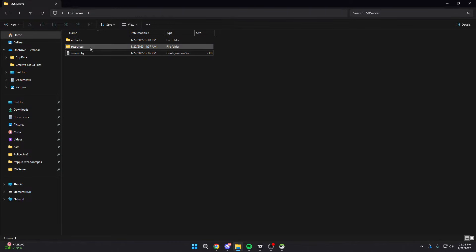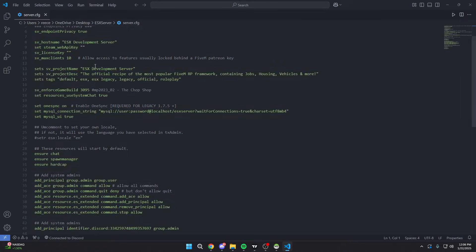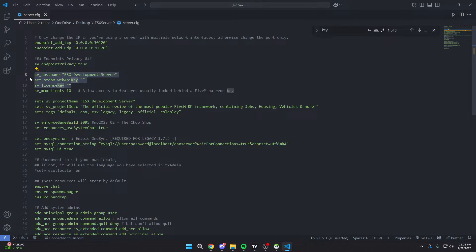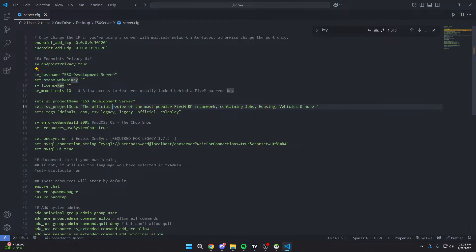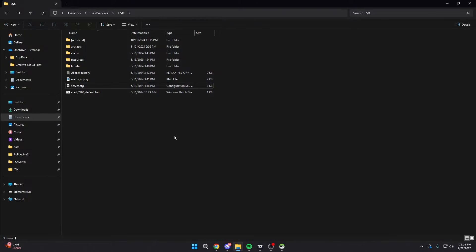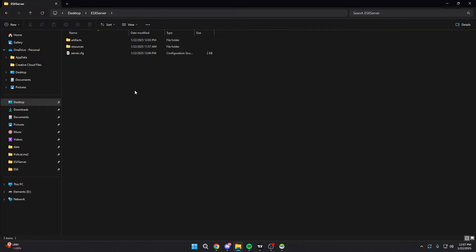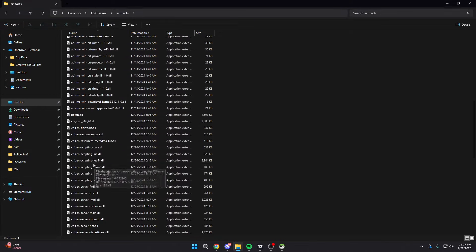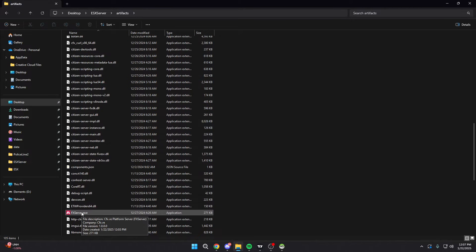Everything's ready to go — we have our server.cfg, our artifacts, and our resources. The last thing we need is the license key itself. You'll see 'set sv_licenseKey' and 'set steam_webApiKey' in the config. To get a FiveM license key, just type 'FiveM Keymaster' — go to Keymaster and create a new key. For the Steam Web API key, sign into your Steam account and grab it. Note that Steam isn't strictly necessary — a lot of servers don't even use Steam because Steam has downtime and you don't want your server going down with it. Once you've added your API key and FiveM key, go to your artifacts folder, find 'FXServer.exe,' and run it — it should start your server straight up.